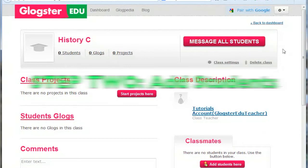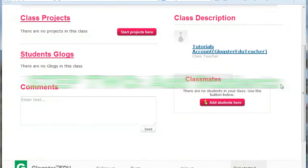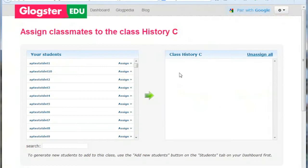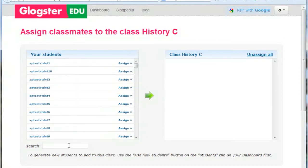The second step is to add students to the class. Scroll down and on the right side of the class page, click the Add Students Here button. The page opens to two lists. The list on the right shows any students who have already been added to the class, and the list on the left shows all students who are available to the class.